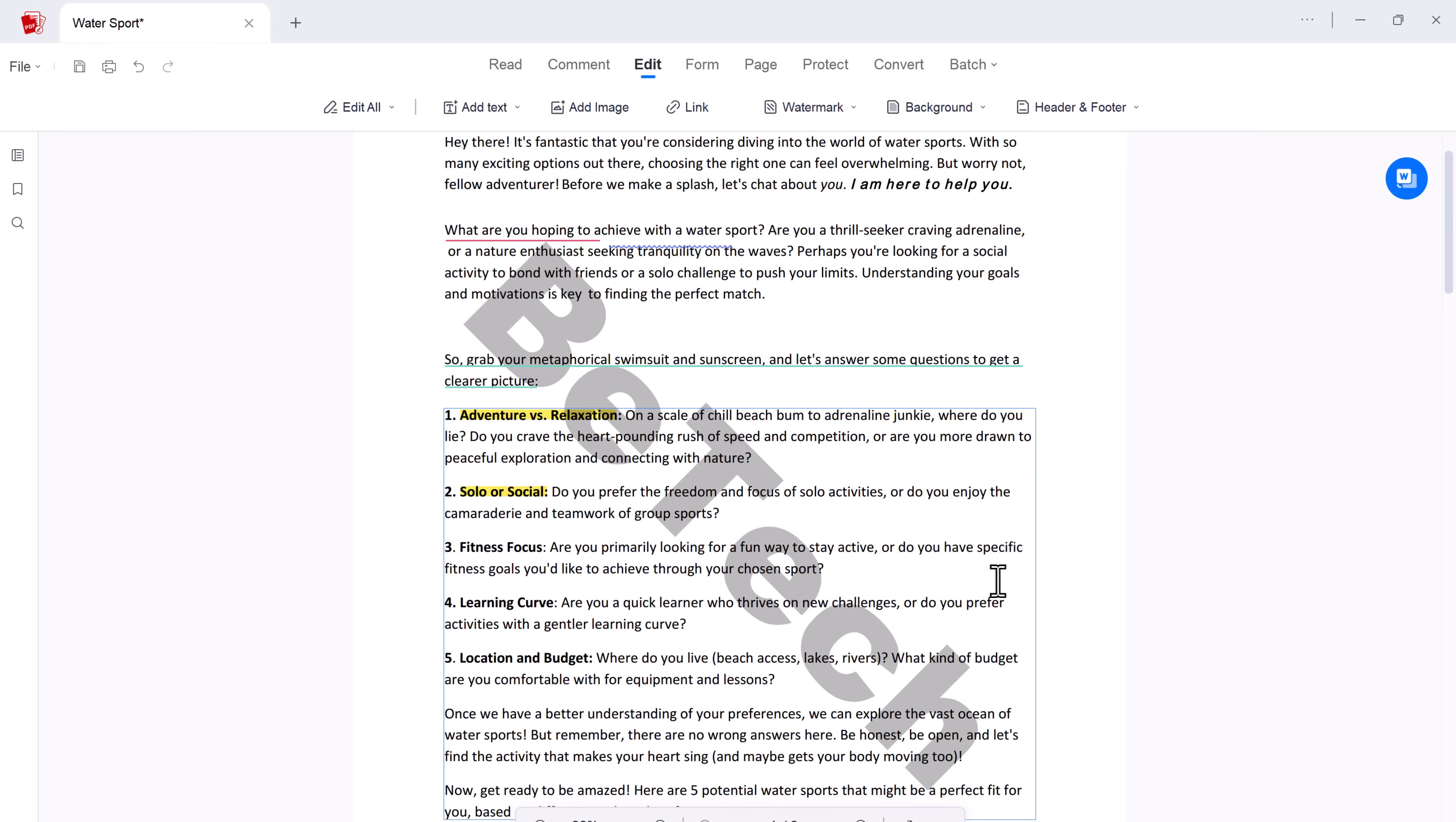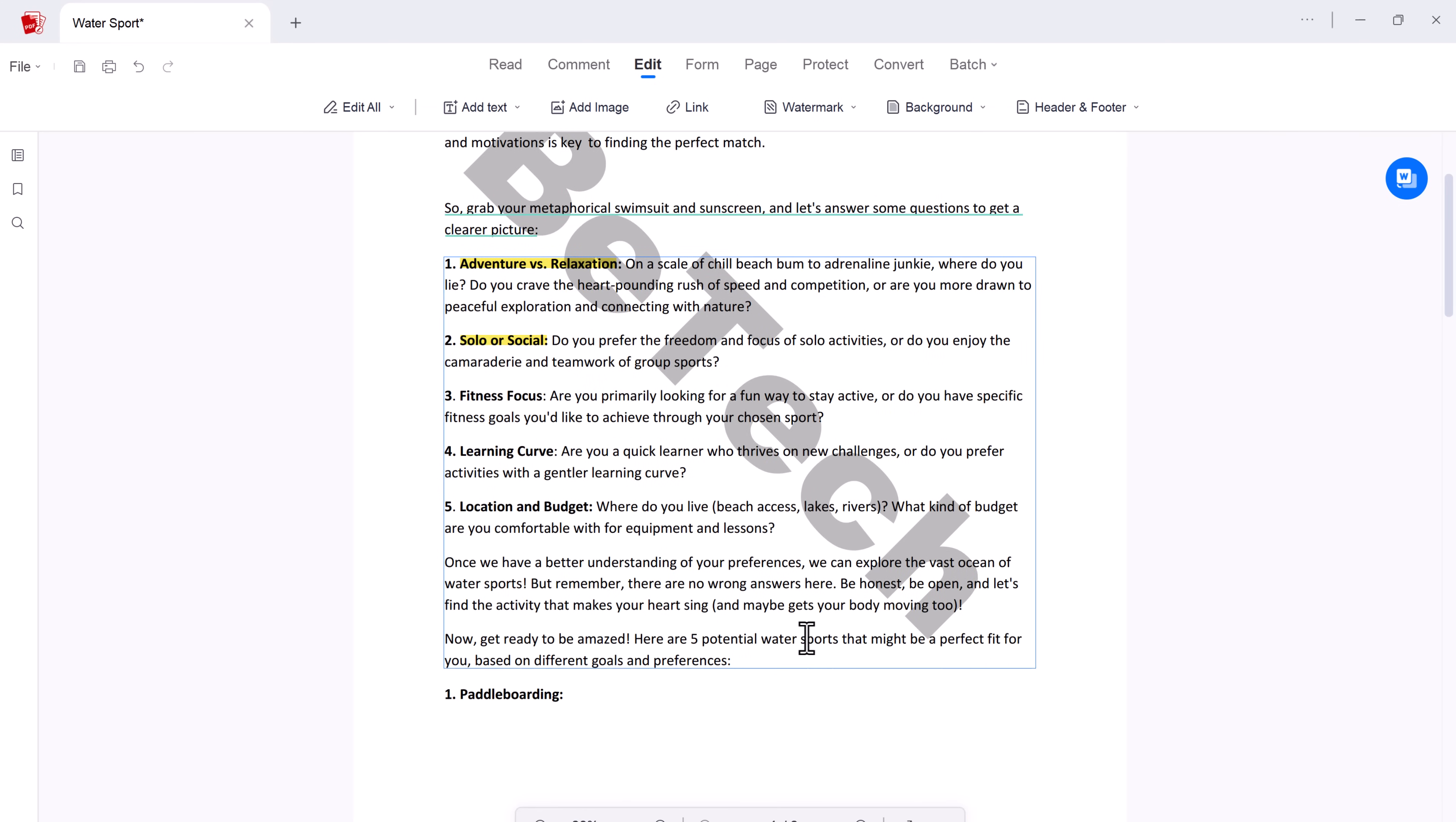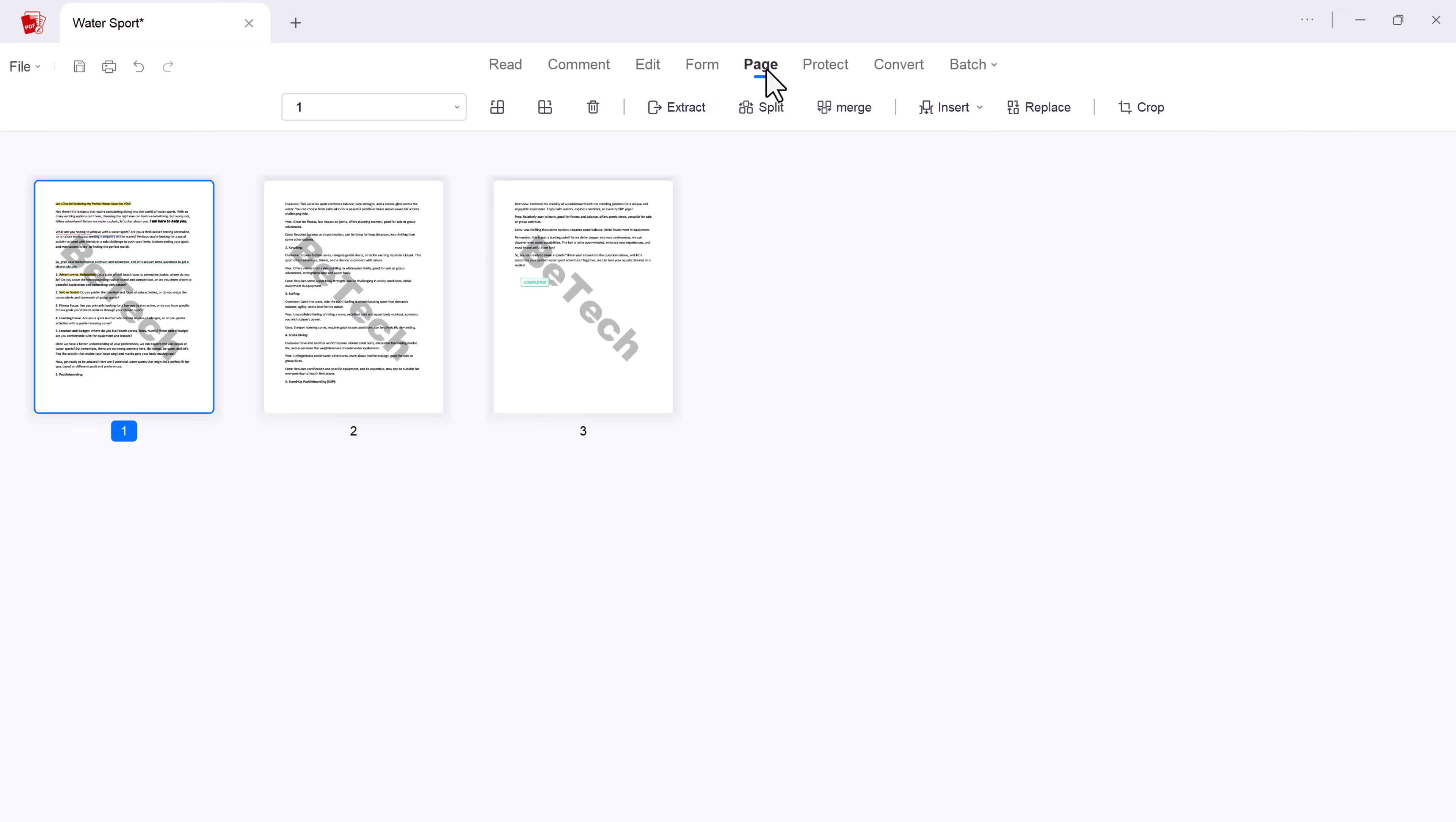And AcePDF does not just let you read forms. It lets you interact with them. Fill out checkboxes, drop-down menus, and more with ease. No more printing, handwriting, and scanning. Complete forms electronically with accuracy and efficiency.